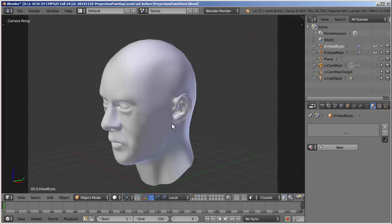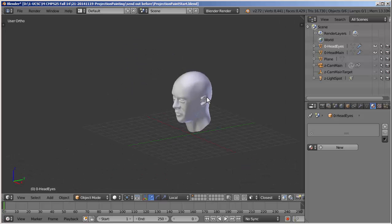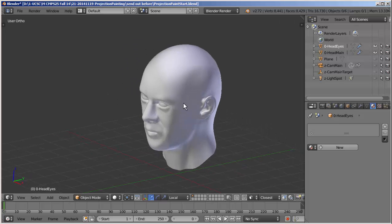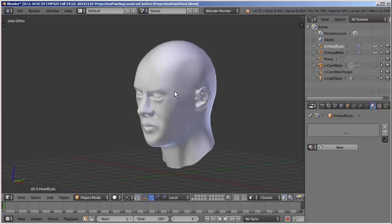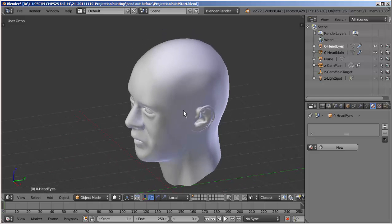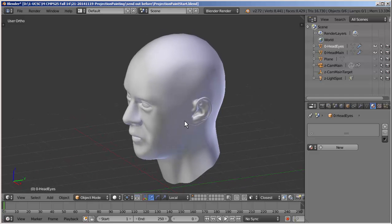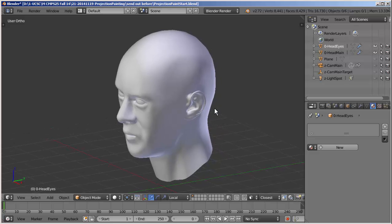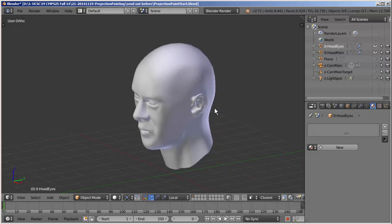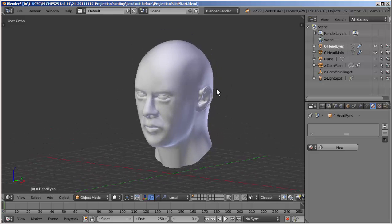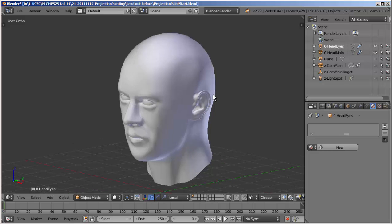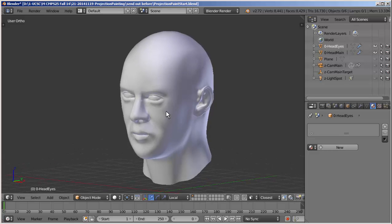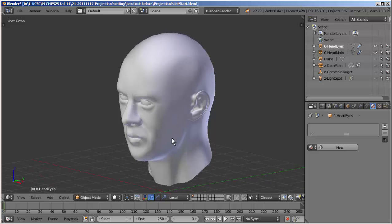Today we're going to look at the procedure for projection painting in Blender 2.72, and the reason I'm making this video is partly because I've not made one on projection painting before, but also because the procedure has changed a good deal in the last couple of iterations. So let's go through it. In many ways it's actually simpler than the previous procedure, but it is also very different.